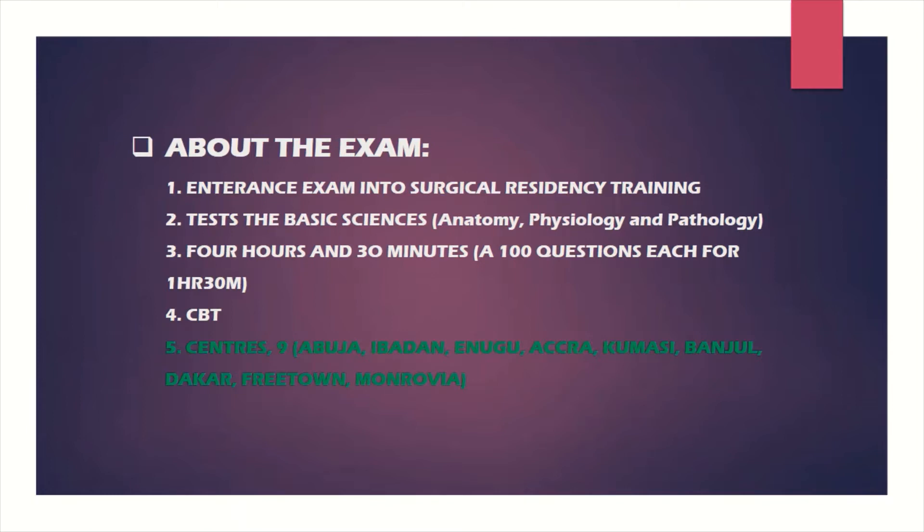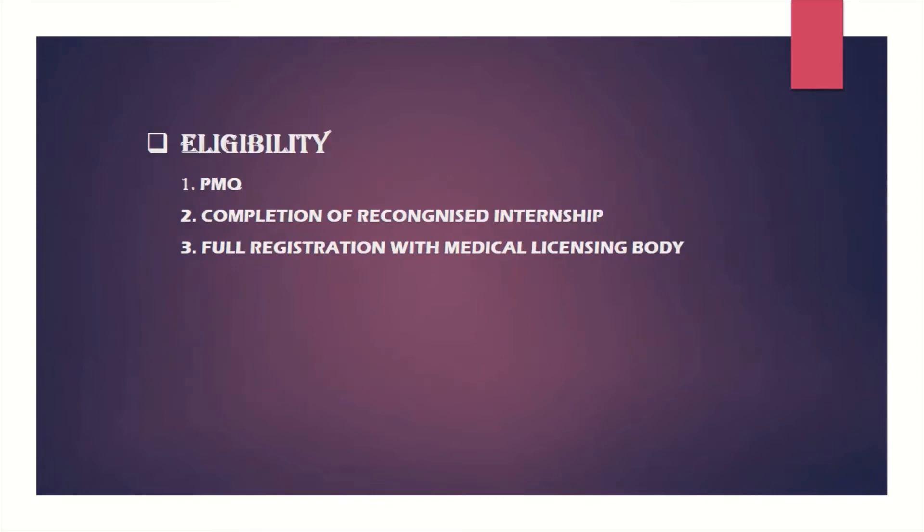What makes you eligible for this exam? First, you need your primary medical qualification, your degree certificate. Then you need to have completed a recognized internship—some countries have that as one year, some as two years. That will lead you to the third qualification, which is full registration with the medical licensing body, usually the Medical and Dental Council in your country.